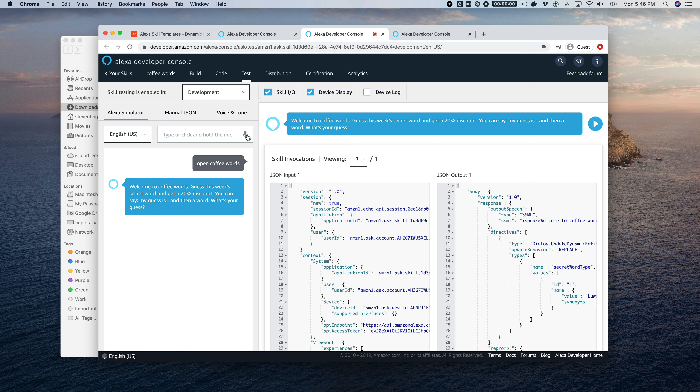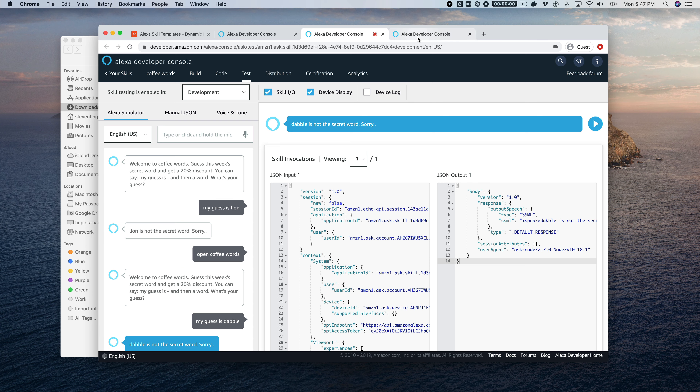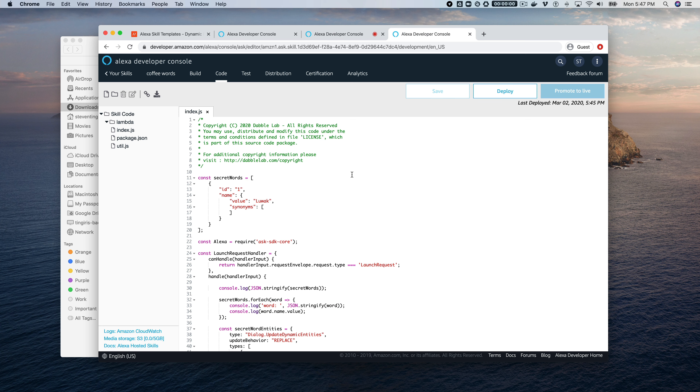Let's go to Test, enable testing for development, and say 'open coffee words.' The skill responds: 'Welcome to Coffee Words. Guess this week's secret word and get a 20% discount. You can say my guess is and then a word.' Testing 'my guess is lion' — lion is not the secret word. Testing 'my guess is dabble' — dabble is also not the secret word, because it's being replaced by the dynamic entity values.